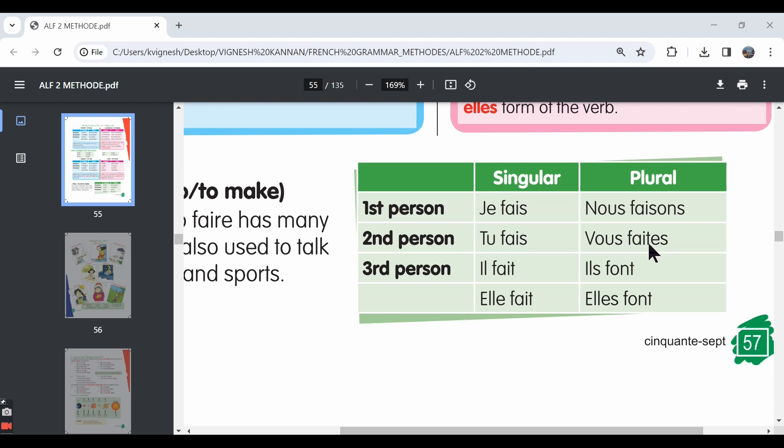And then in the ils and elles forms, we say ils font, elles font. They do or they are doing, they make or they are making. So this is how the verb faire is conjugated.